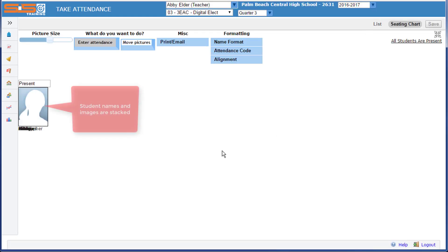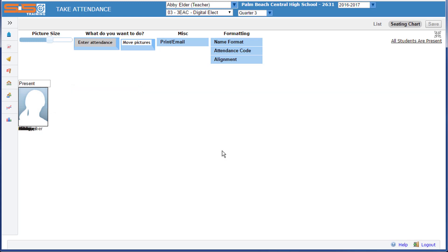The first time you access your seating chart, you'll see that all of the student images and their names are stacked one on top of the other on the screen. So your first task is to move these images and the student names into the configuration that you've determined for your classroom.